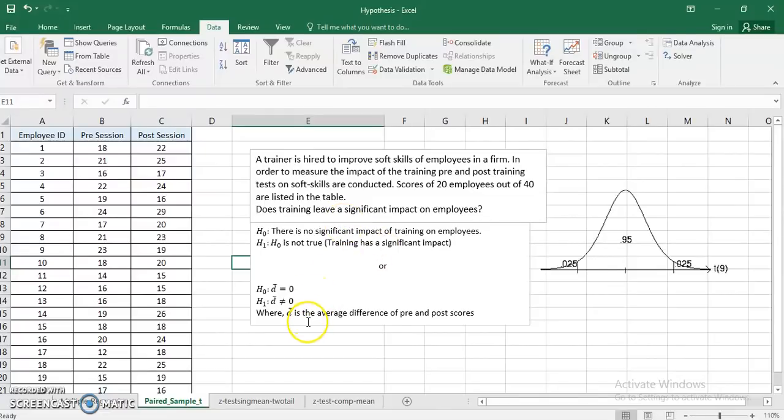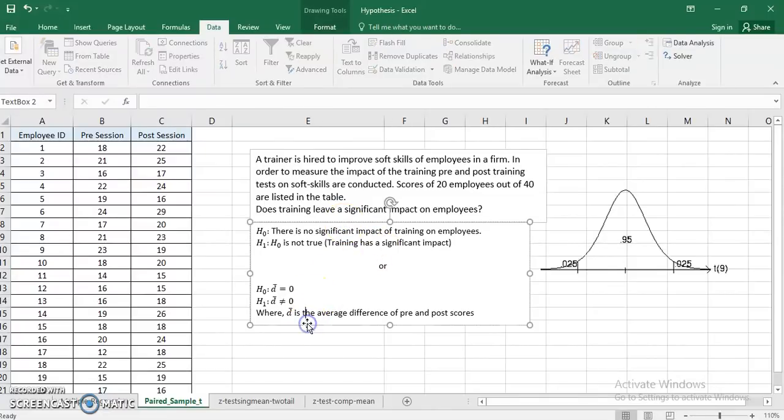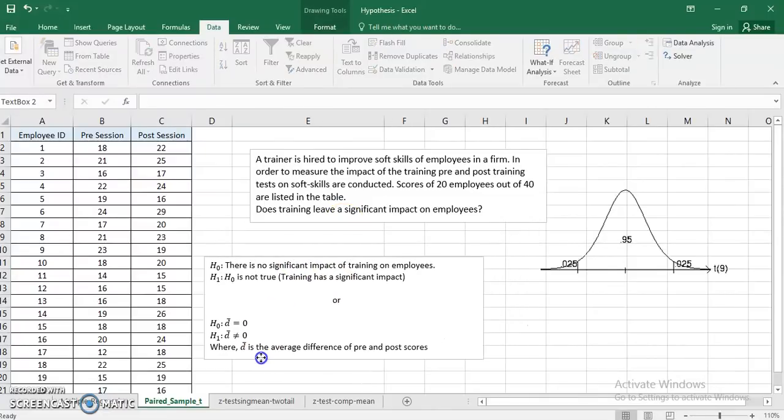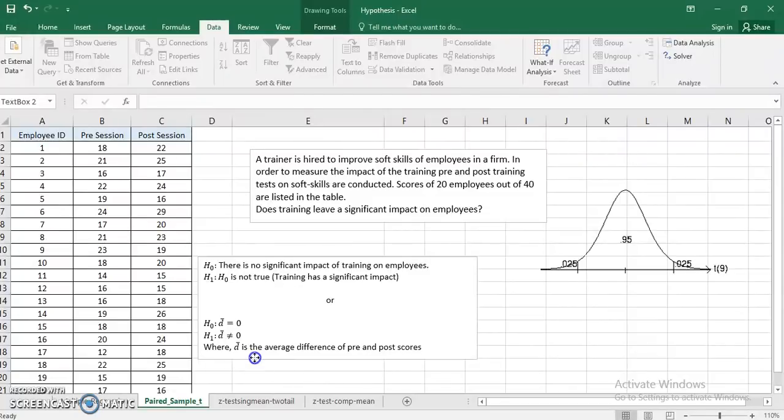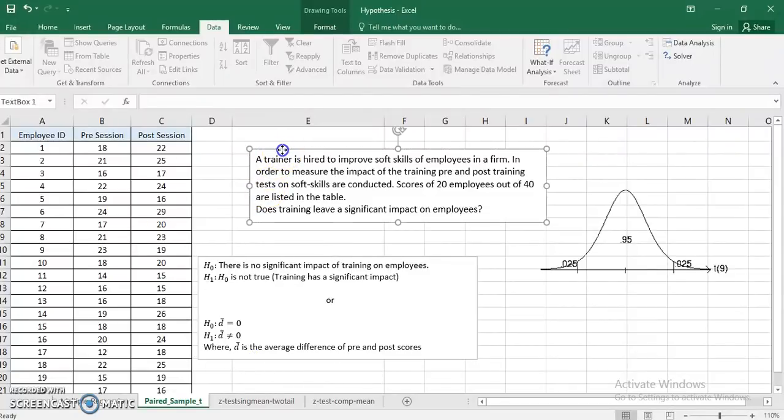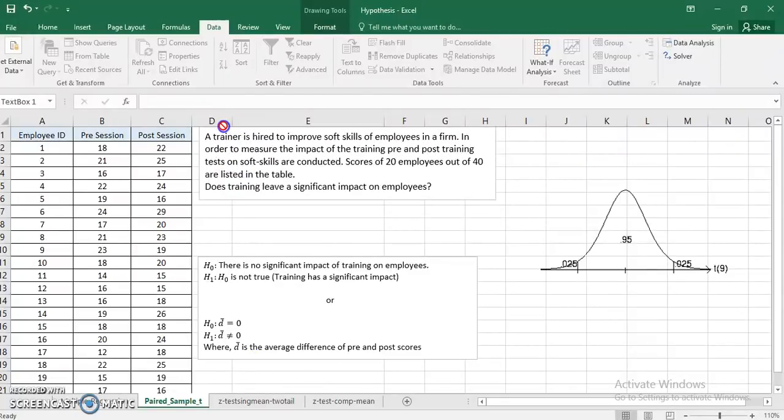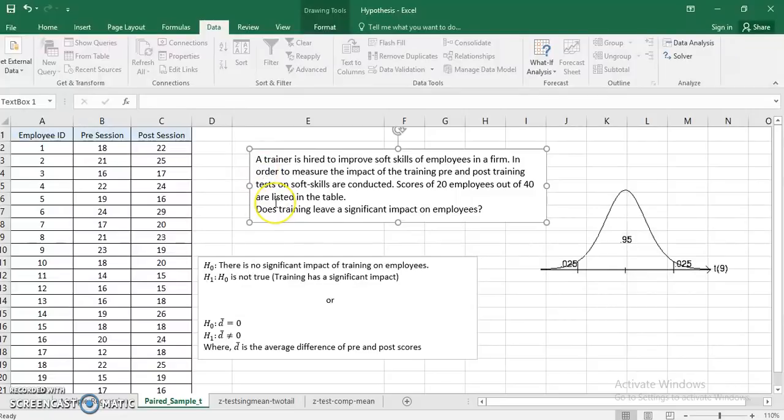Good evening everyone. In this video I'll be discussing paired sample t-test. I'll straight away discuss an example. The example says that a trainer is hired to improve soft skills of employees in a firm.